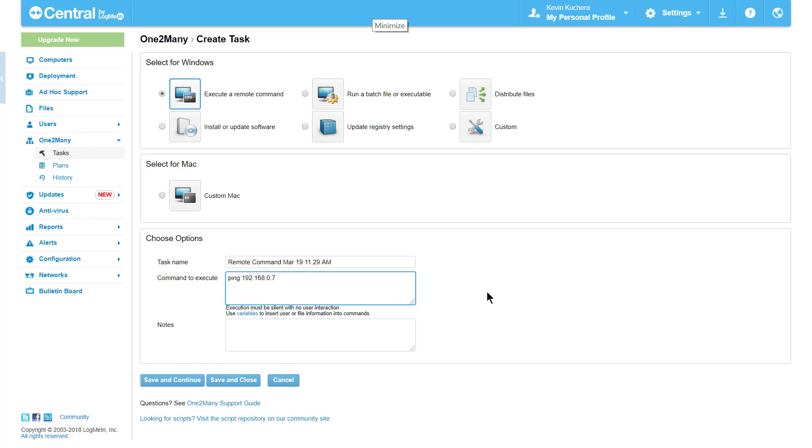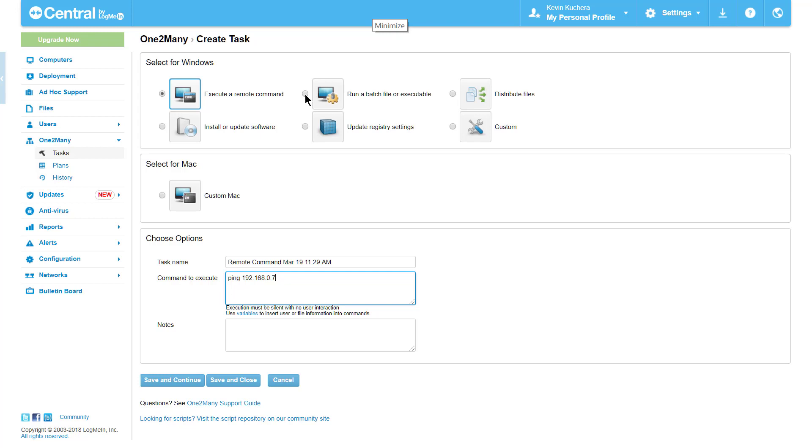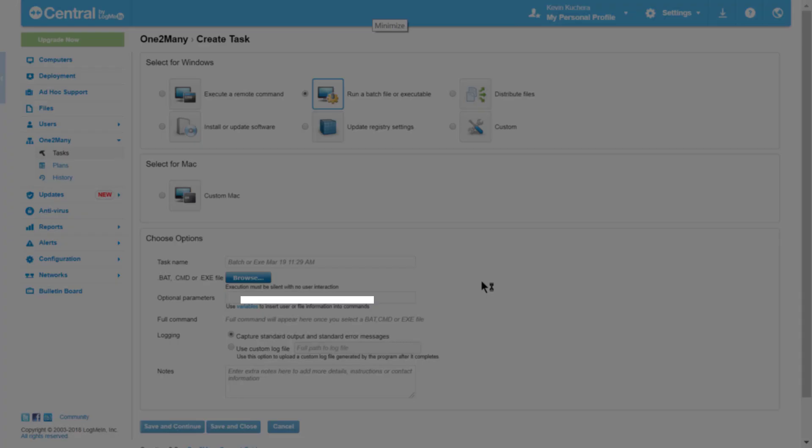The second listed task is my personal favorite, and it allows for the deployment of batch or command files, as well as executables. Once again, we must script the file to run silently with no user interaction. But with a batch file, I have much greater freedom as to what can be scripted. Additionally, I can add both Windows and LogMeIn specific environment variables to my command for added customization. For a list of these variables, click here.